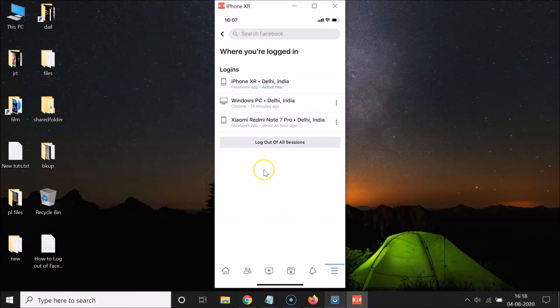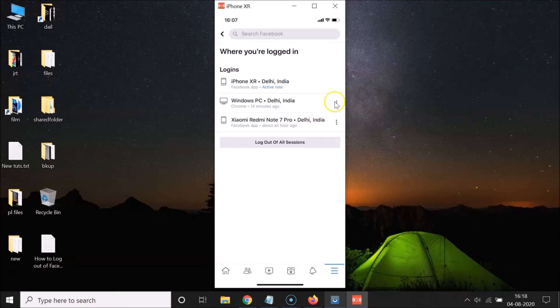In order to log out from every device, you can tap on 'Log Out of All Sessions.' Also, if you want to log out of a specific device, go to that device and tap on the three dots next to it.